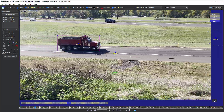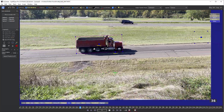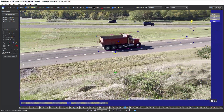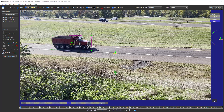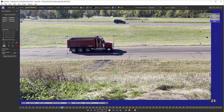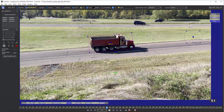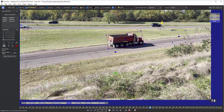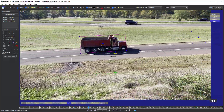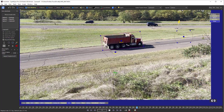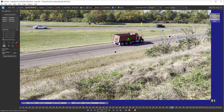First, roto-masking in SynthEyes is not intended for generating exact edge mattes for pulling things in or out of shots. Always keep in mind that SynthEyes isn't a compositor or animation app — it's designed for tracking, where things often have to be just a bit different.